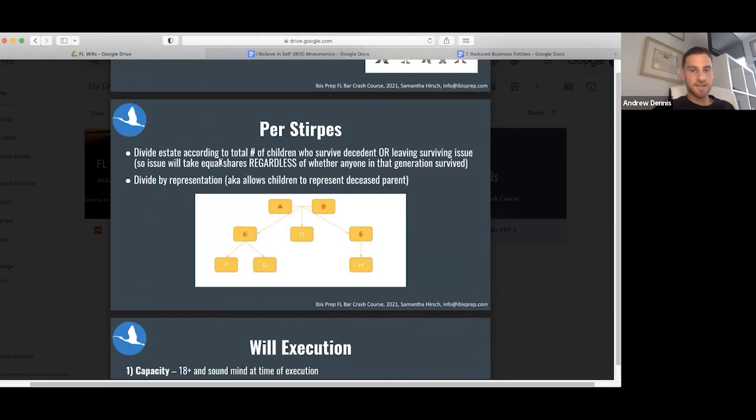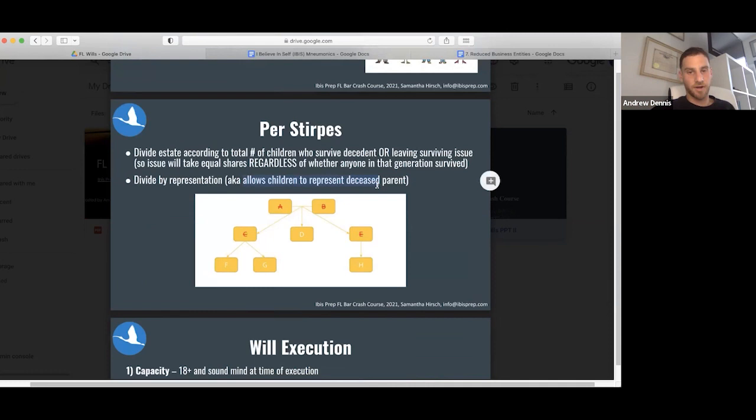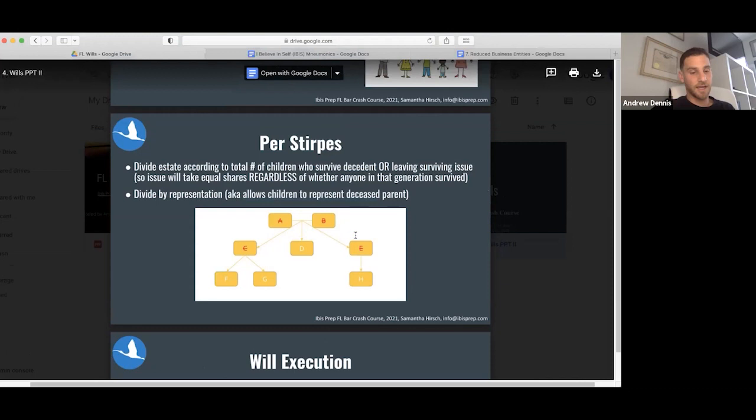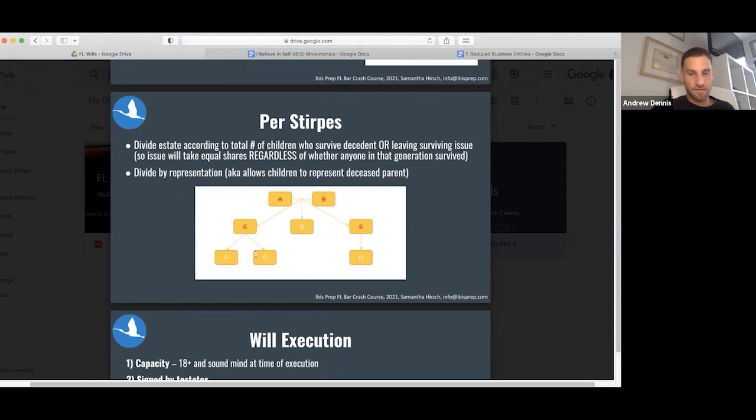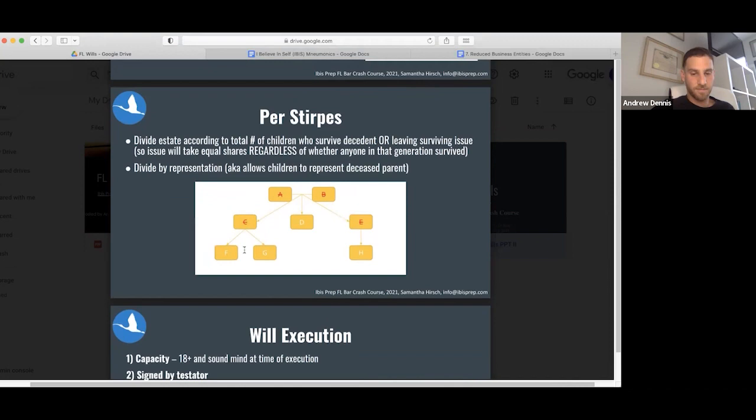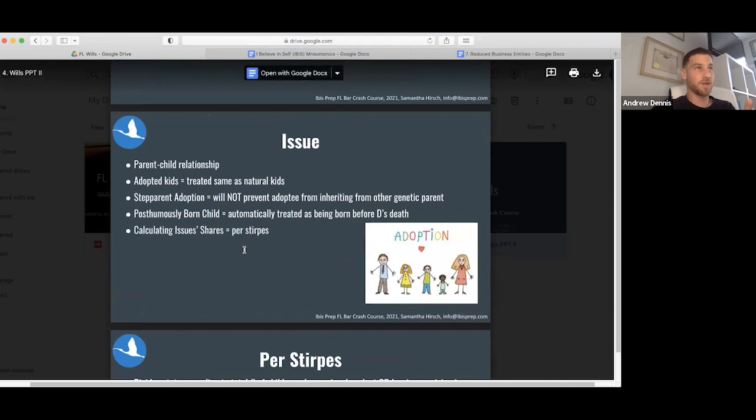Calculating issue shares per stirpes: divide the estate according to the total number of children who survive or leave surviving issue. This beautiful presentation shows that if D is alive, one third; this right here will get split between F and G; this will go to H. So 33 percent here, 33 percent here, 16.5, 16.5. That's per stirpes in a nutshell.